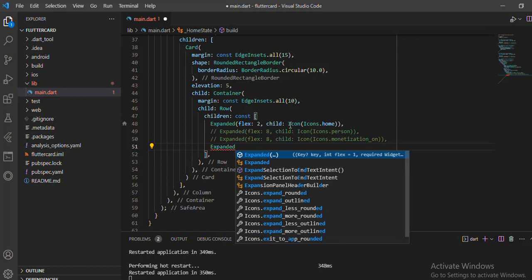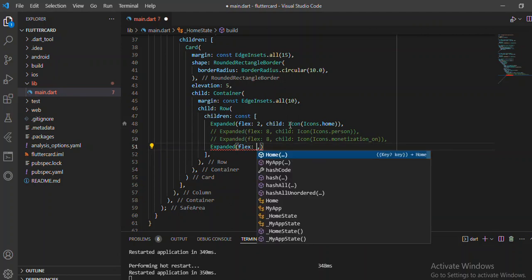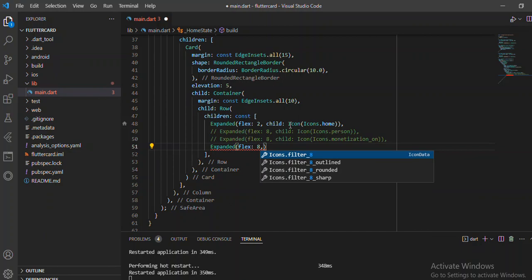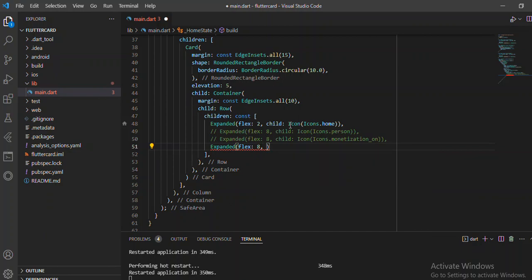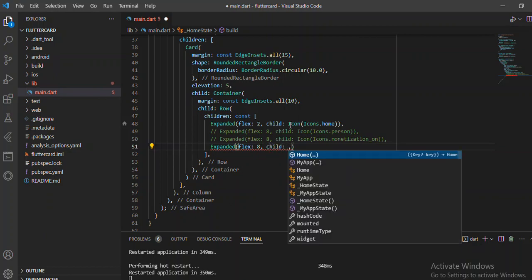Then you're also going to pass the child, and this time around I'm going to start with a flex of maybe eight so that we have something nice looking. Then I also want the child to be a container.